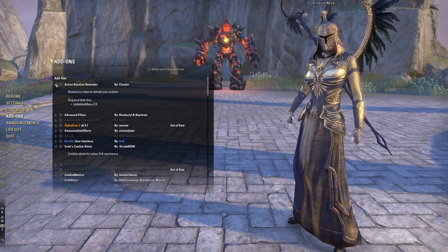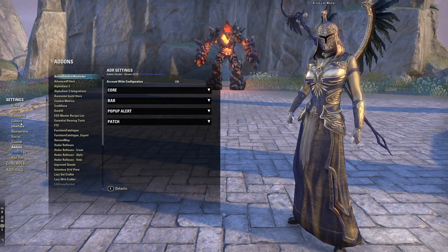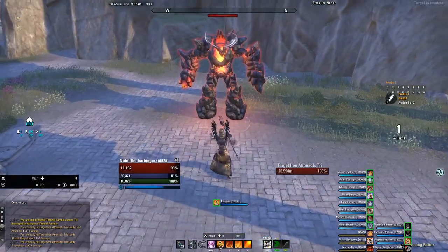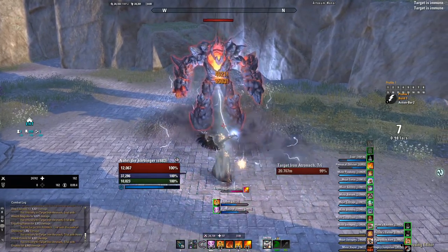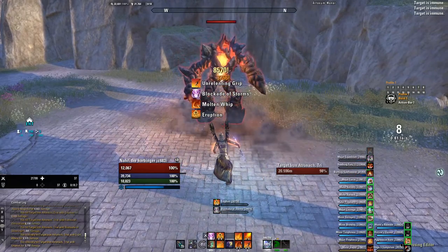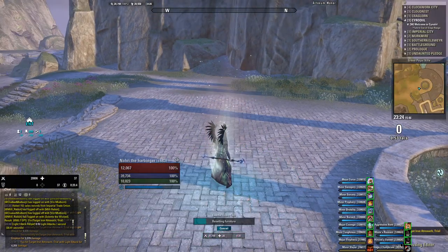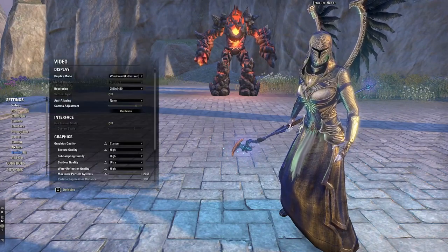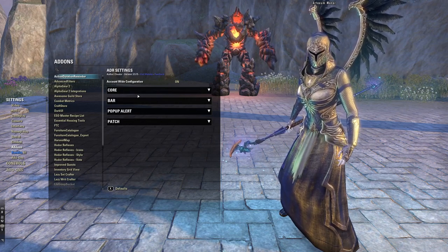Starting with Action Duration Reminder — it reminds you to refresh your actions in combat. If you go into Settings > Add-ons, here's Action Duration Reminder. When I go into combat and use an ability, you'll see a pop-up above my character — 'Molten Whip' — meaning that buff is gone and needs refreshing. It shows abilities like Oblivion Flames, Unrelenting Grip, Blockade of Storms, and Eruption when they're about to end, helping you manage your rotation.